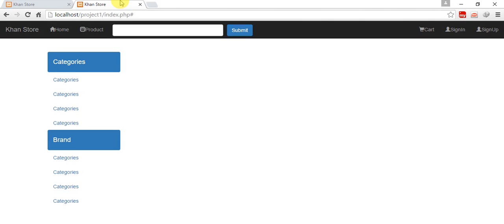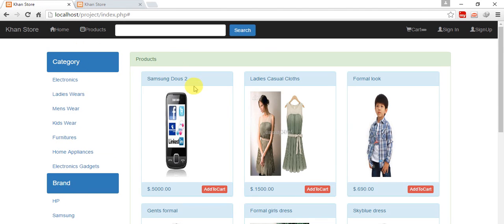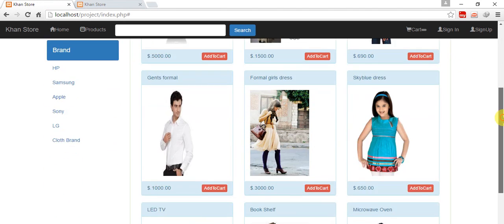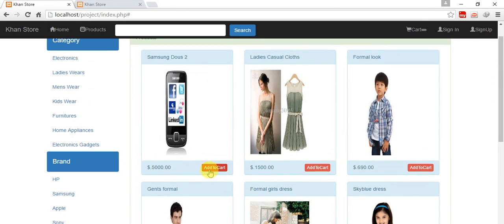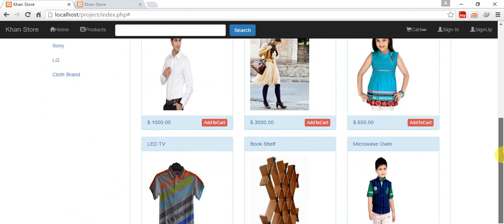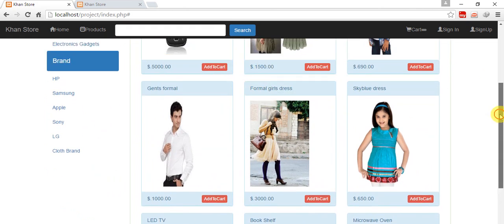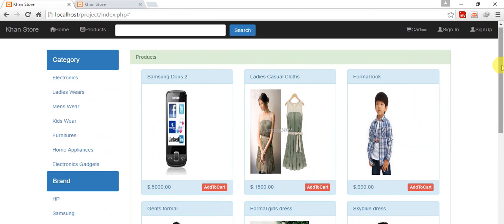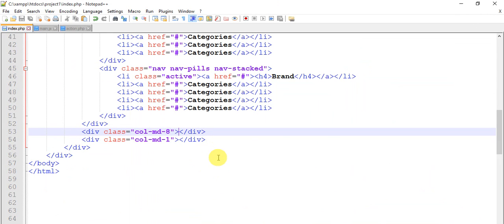Welcome back friends. We are done with categories and brands, now we are going to work on the product section with an add-to-cart button. This is a panel, and within this panel there are so many panels which I fetch from PHP. For this instance I'm giving dummy details.